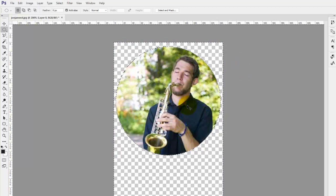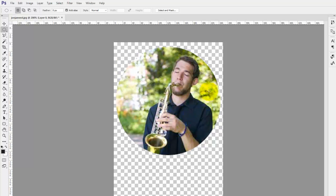You can do control and D which will deselect all that. So we have a nice circle image.